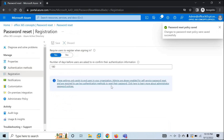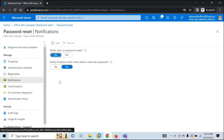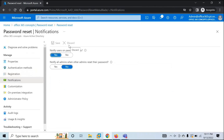Next is Registration. Under registration options, you can select whether users need to register while signing into applications. You can select yes or no, and you can also select after how many days users will have to re-provide their contact information. By default this value is 180 days, but you can modify it as per your business requirement. Click Save. Under Notifications, you can set if users should receive an email notification when their passwords are changed, or when an administrator changes a password for another administrator.